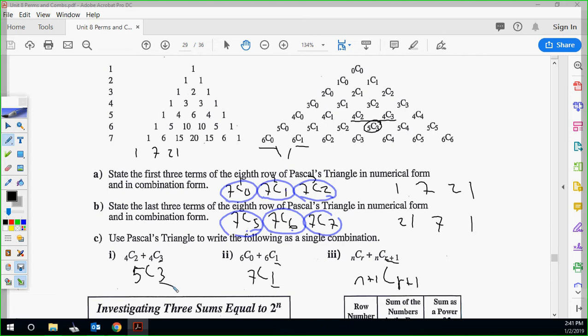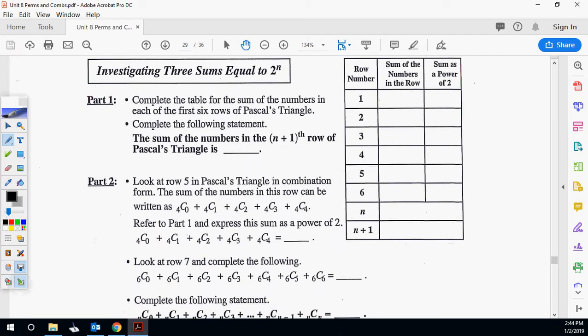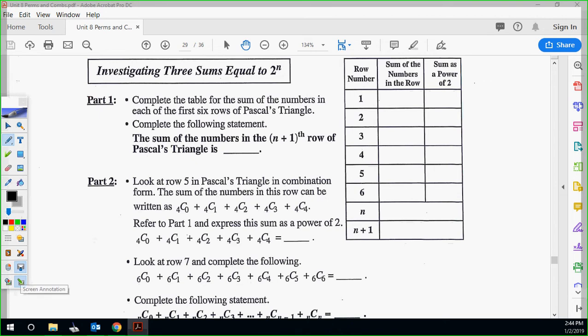This is the last piece before we break the video up. The sum of the numbers in each row of Pascal's Triangle equals 2 to the n. Specifically, the sum of the numbers in the (n+1)th row of Pascal's Triangle is 2 to the n.